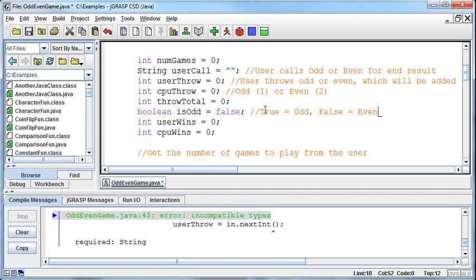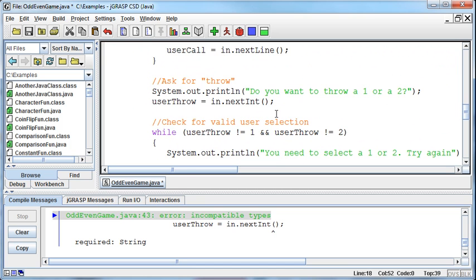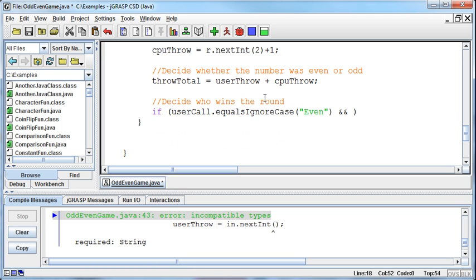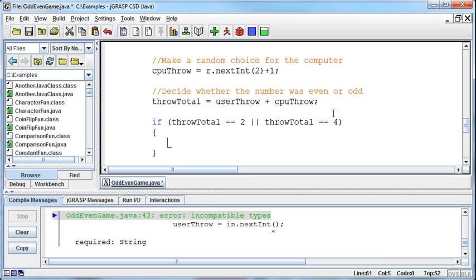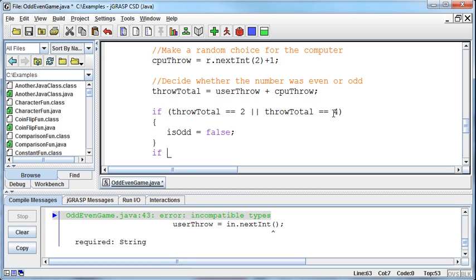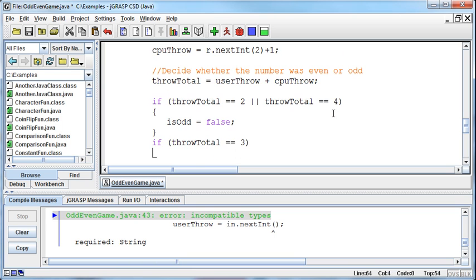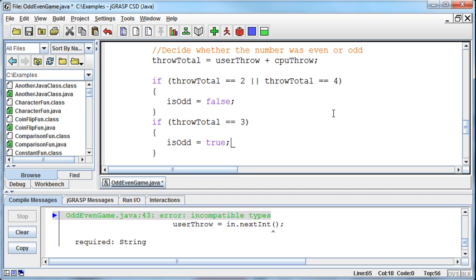So I'll come down and decide whether the number was odd or even. After I've gotten the throwTotal, I'll say if the throwTotal was equal to 2 or if the throwTotal was equal to 4 - that's all we should be able to get: 2, 3, or 4. Then we want to set the isOdd variable equal to false. If the throwTotal equals 3, then we want to set isOdd equal to true. Now we've got that stored in a variable - we're setting whether it is an odd number or not based on the totals.